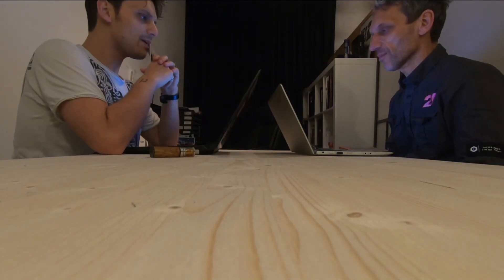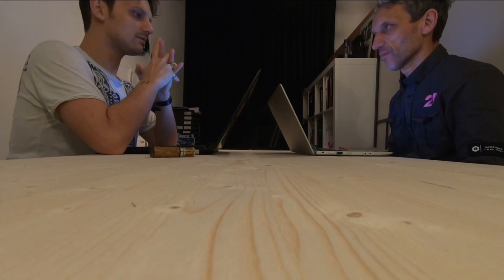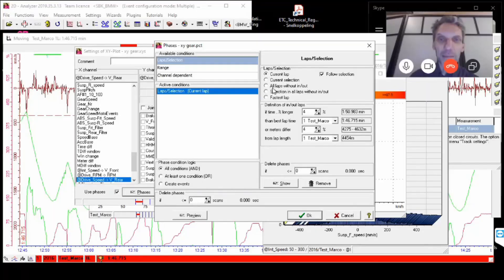So, if you are struggling with your 2D setup and need advice, or just want to improve your skills as a data analyst, these online training sessions can be a great help.